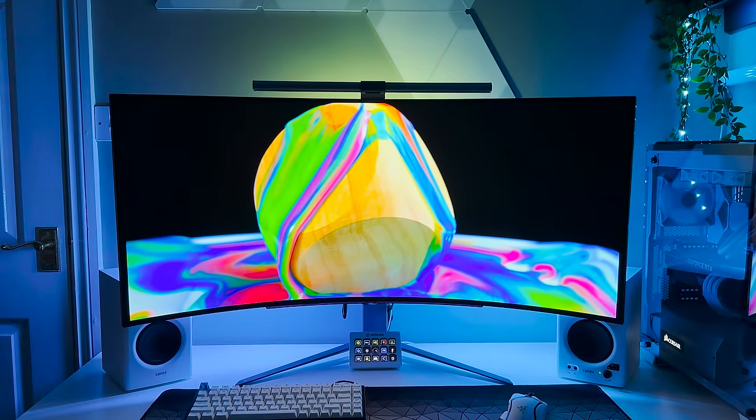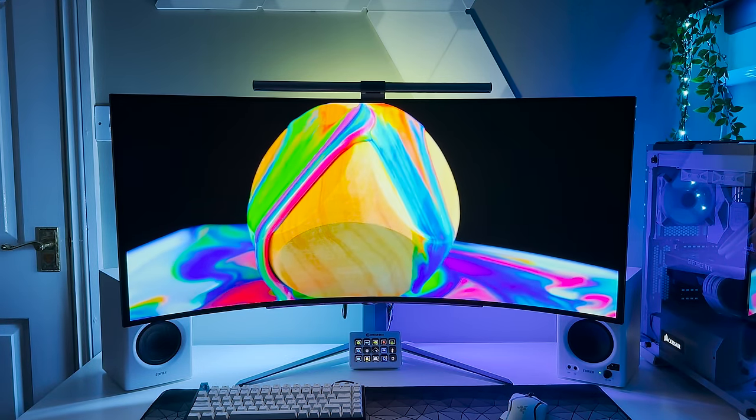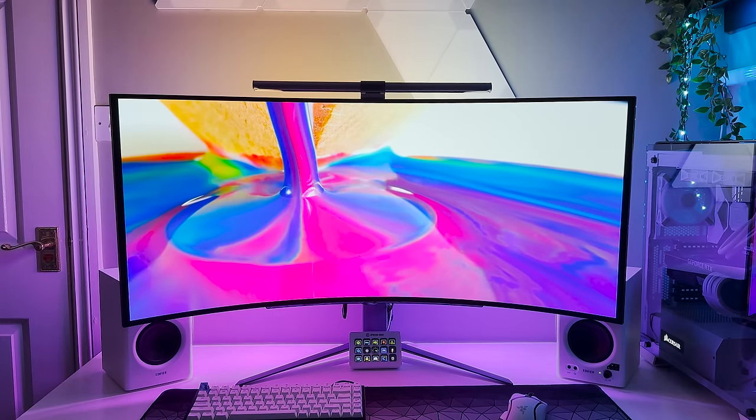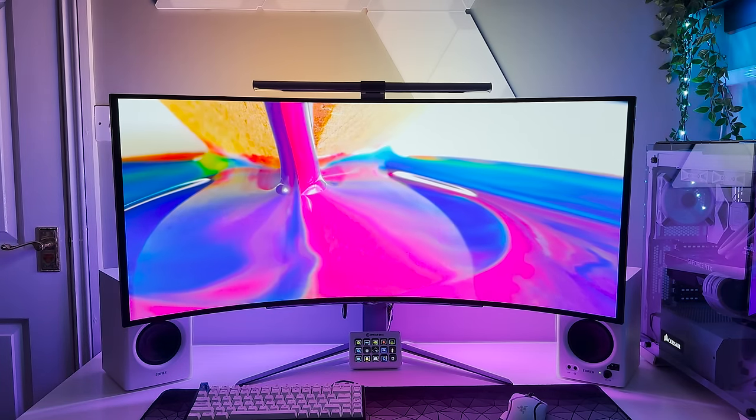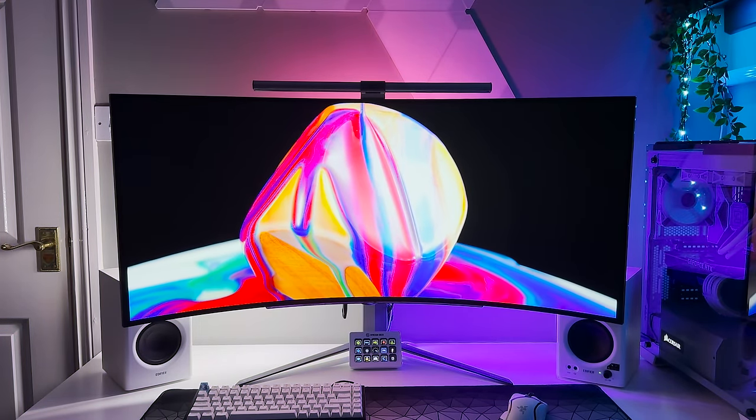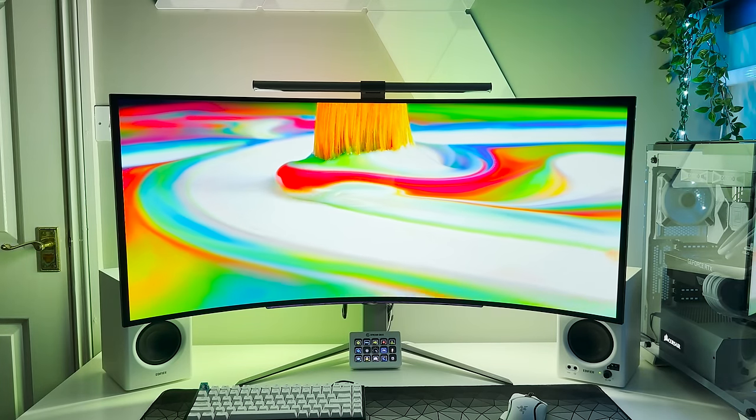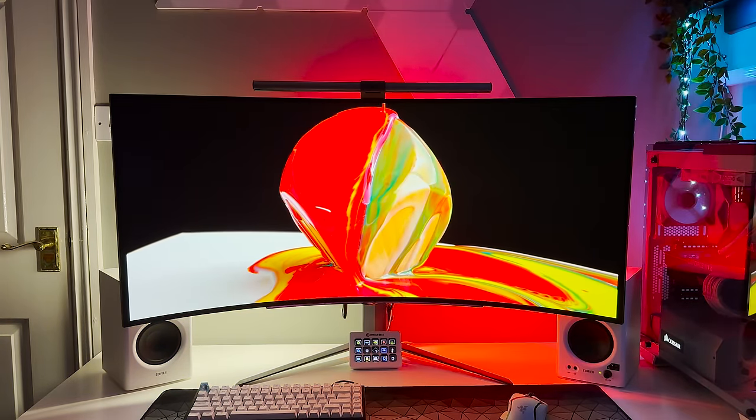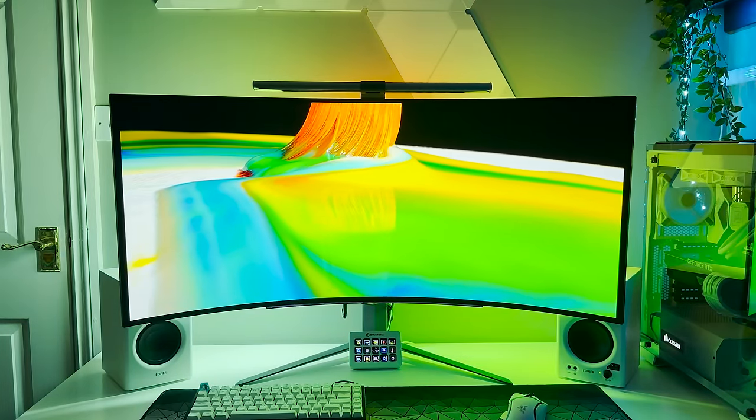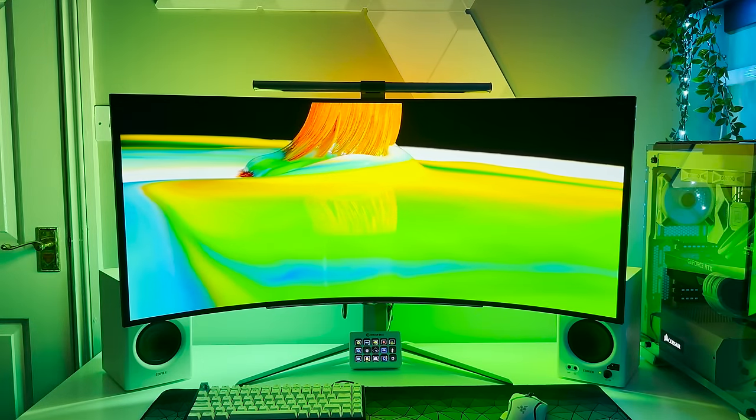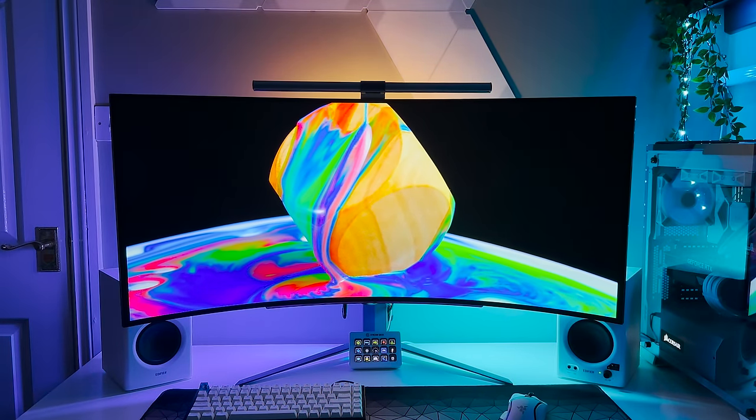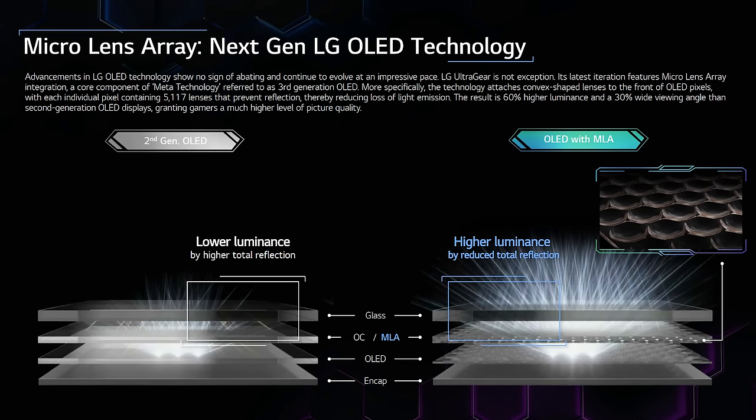However, one feature I did want to revisit was the peak brightness of 1000 nits. OLED is beautiful. The true blacks and incredibly high contrast make for a very immersive experience, however it can often lack in brightness levels. LG have come up with a pretty genius solution to this, and they call it their Micro Lens Array, or MLA.